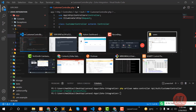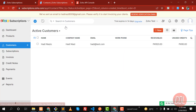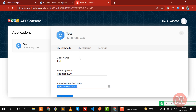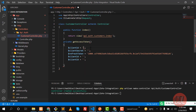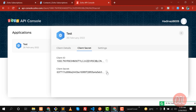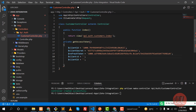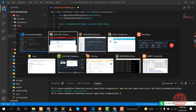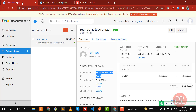Let me grab the client ID and secret. I'll open the console and copy the client ID, then copy the client secret as well. Then I need the base URL, which is located at `account.zoho`.